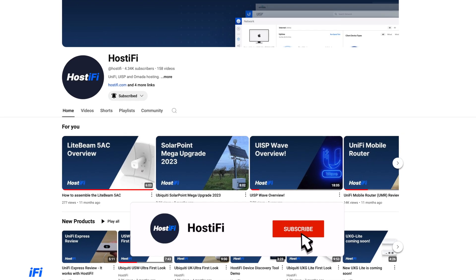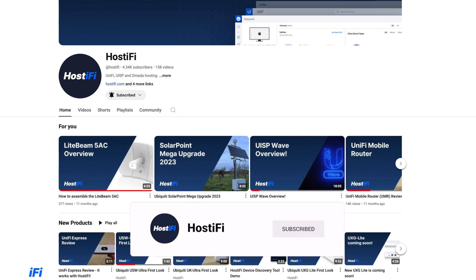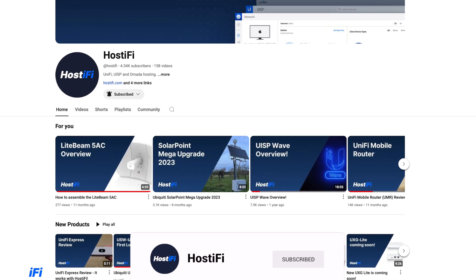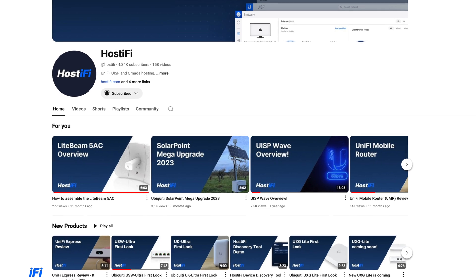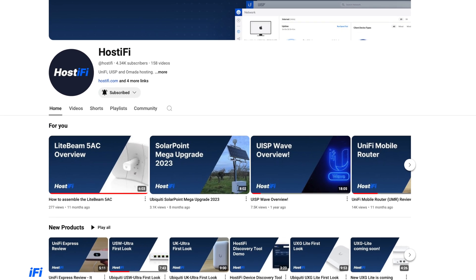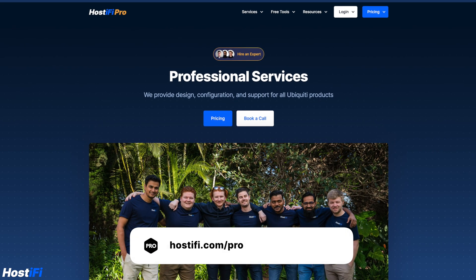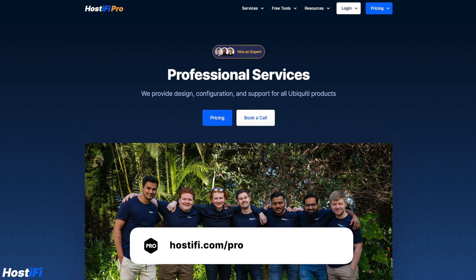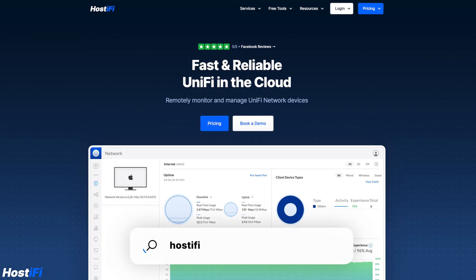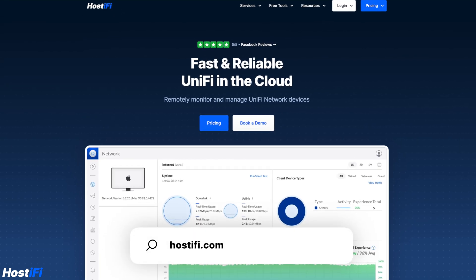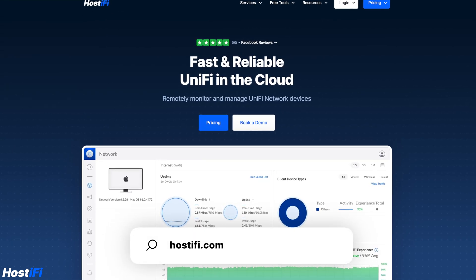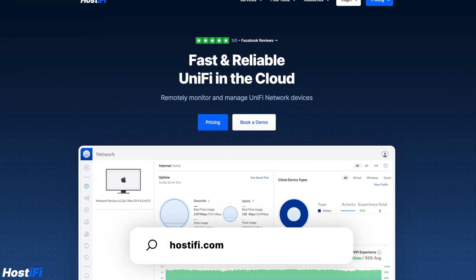Before we go any further, it would be great if you could consider subscribing to the Hostify YouTube channel. We publish guides covering Unify, UISP, and TP-Link Amada quite regularly. If you need network consulting, check out Hostify Pro, and for hosting of Unify, UISP, and Amada, visit hostify.com for more.